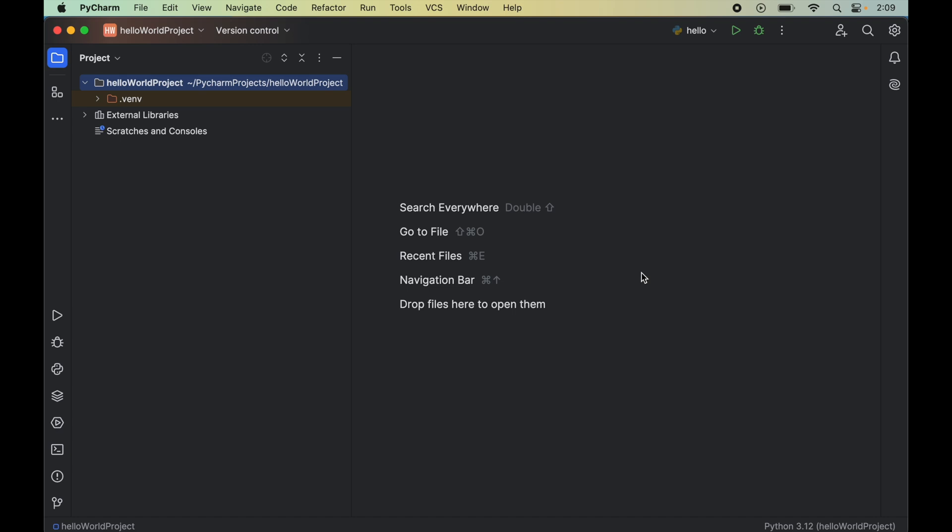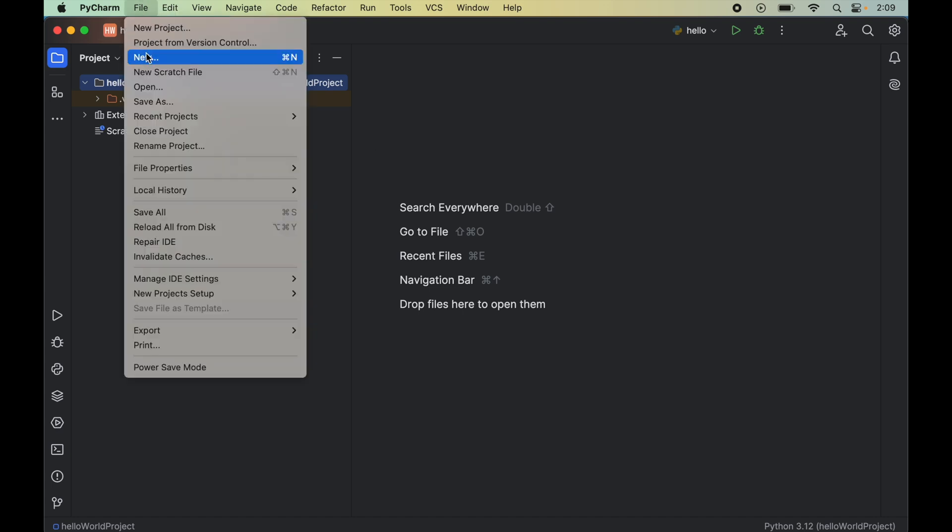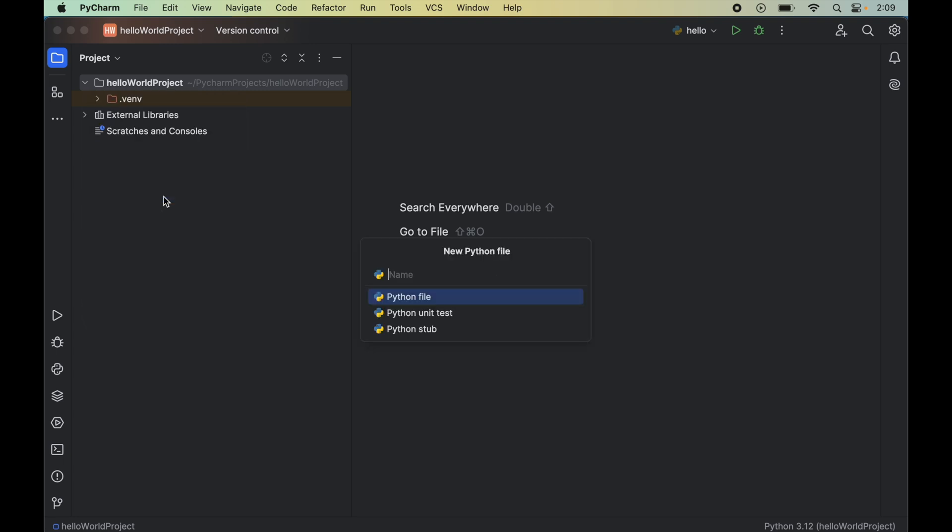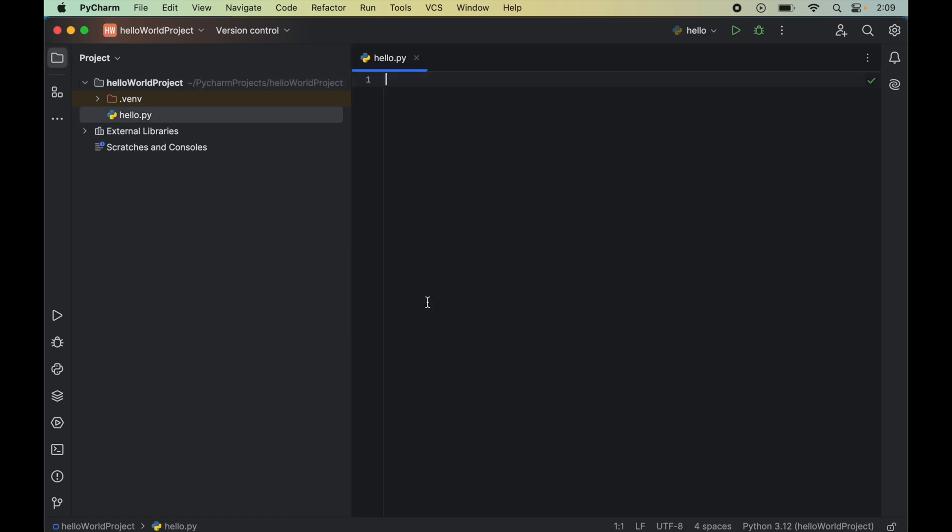First we will create an empty Python file. We will click on file, then new, and select Python file. We will name the file 'hello' and double-click, which will create the hello.py file for us.